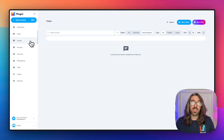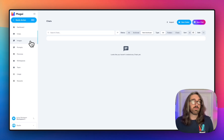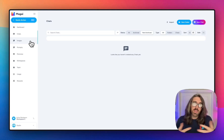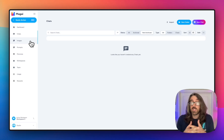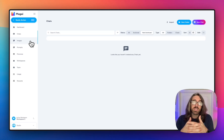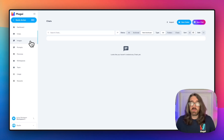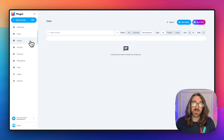This idea is that you can silo off your different projects — maybe different clients you're working with — so that the content you're creating for those different projects, clients, or departments doesn't get intermingled or mixed together, keeping your life a little bit more organized. Think of it almost like a very top-level folder.